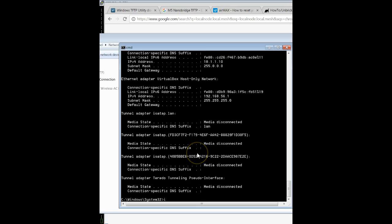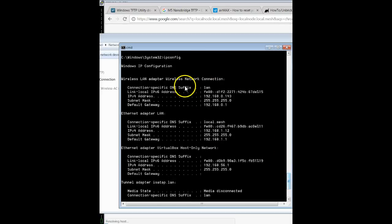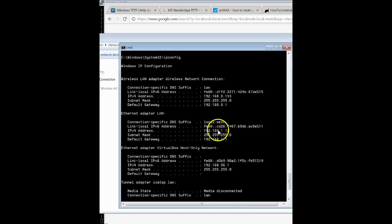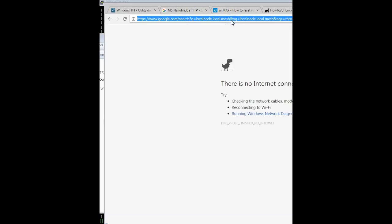So now I can do ipconfig and scroll up to see the local area. Local dot mesh. Boom. That's exactly what we wanted. So it looks like this has successfully worked.